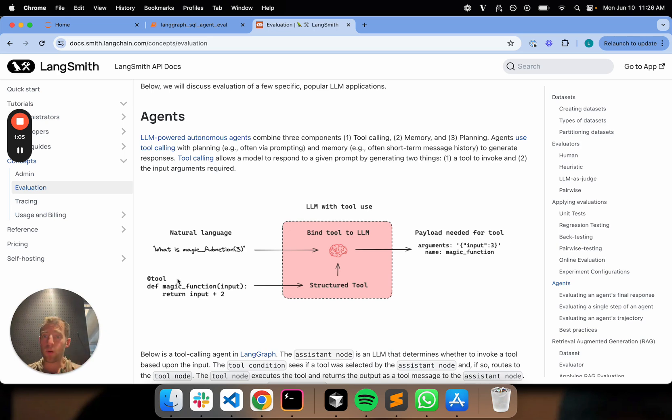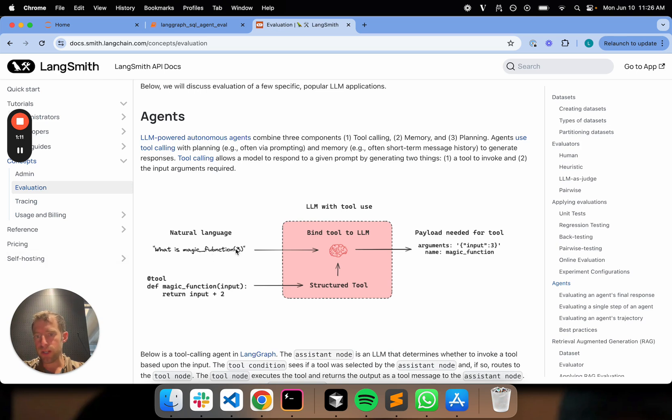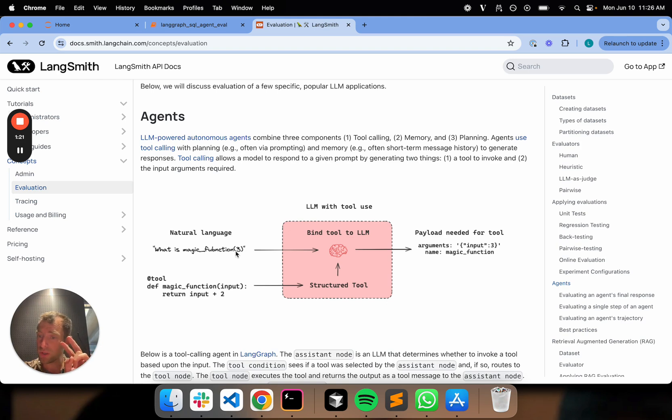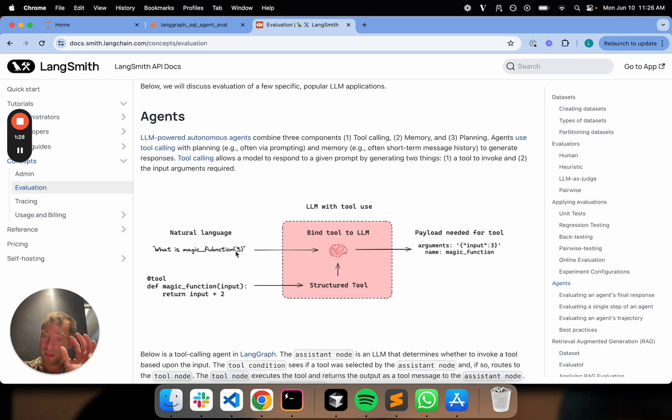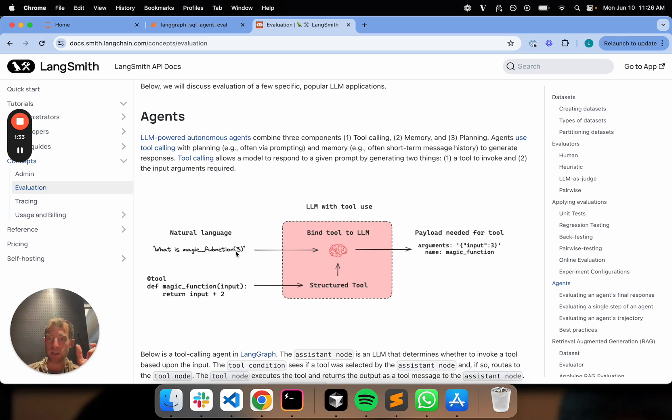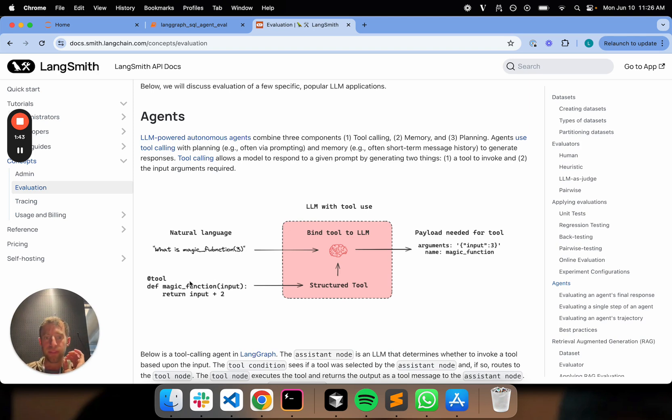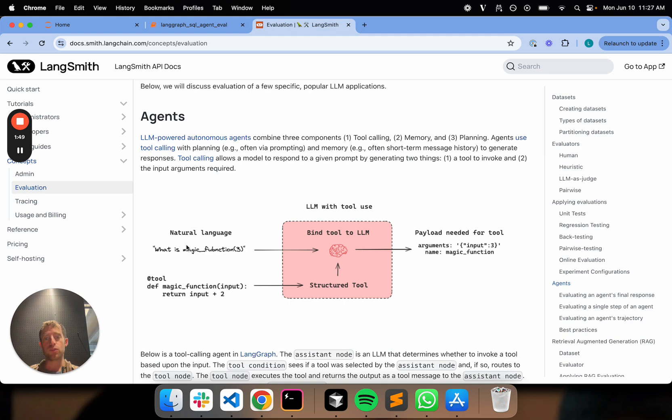In LangChain, we have this nice little decorator called tool that allows you to basically convert this into what we call a structured tool and you can bind it to LLMs that support tool calling. And here's the key point. When you bind it to the LLM, the LLM then given an input, so what is magic function three, it can recognize I need to invoke this tool. This is often the most confusing part. It just returns to you two things: the tool to call and the payload or the arguments to run the tool. It doesn't have the ability to magically run that for you. It's an LLM. It's string to string. But what it gives you is a tool selection and a payload.